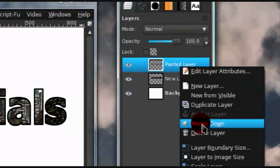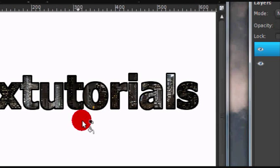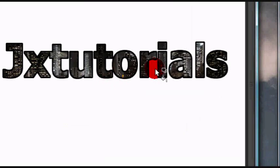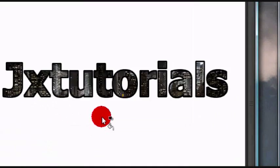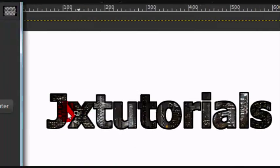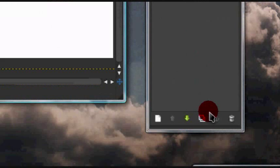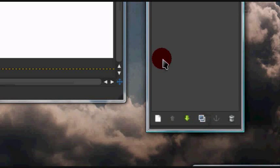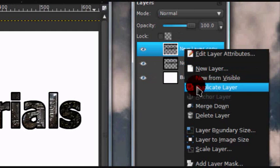Now I'm going to merge both of my layers down, and now I'm going to show you how to make reflecting text. Duplicate your text layer by pressing the duplicate icon on the bottom of your layers dialog, or you can right-click on the layer and select Duplicate Layer.